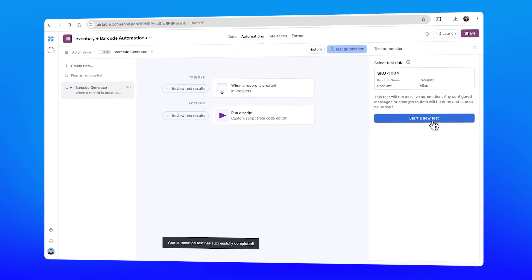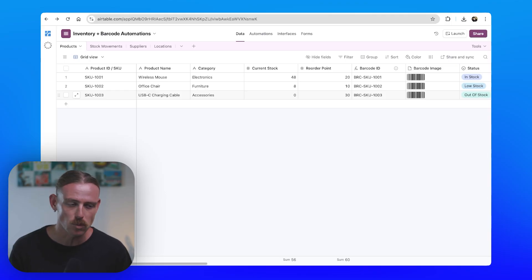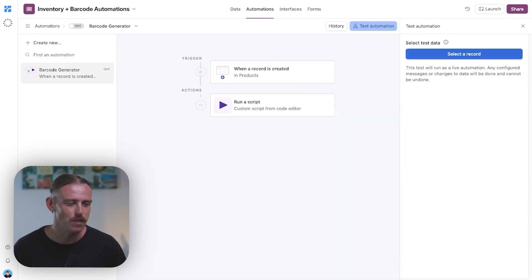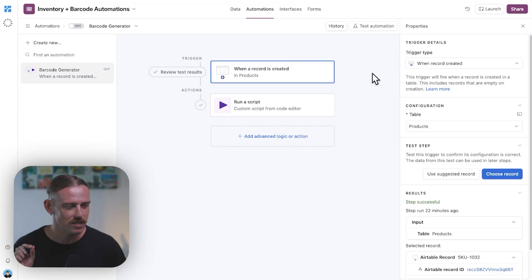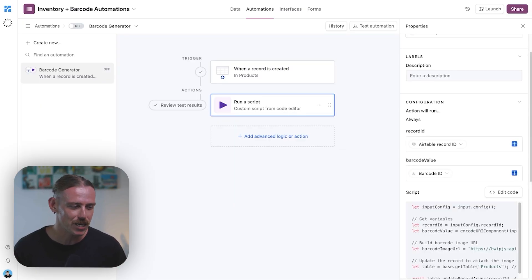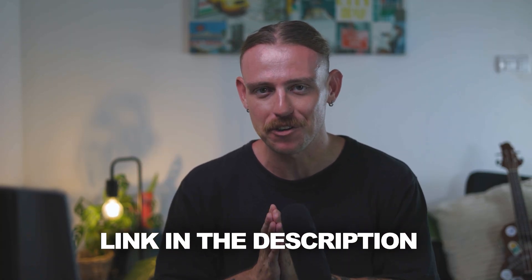However, there is an easier way to do this — using an automation and a run script action. Don't stress: while it might feel overwhelming, the run script action is actually really basic. And like always, whenever I create a script for a video, I'm going to include that on our AutomationHelpers.com website so you can go ahead and copy it. Link in the description of this video. We're going to jump into our automations and we can see that we've got the automation barcode generator. We'll be leaning on a barcode writer that helps us with our JavaScript.